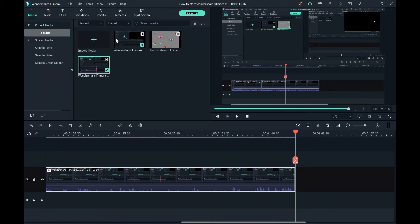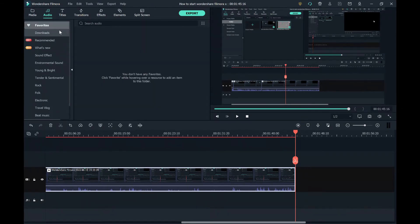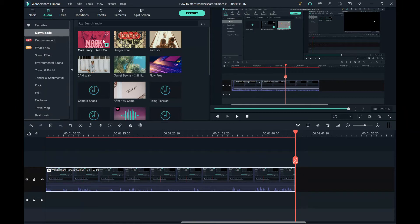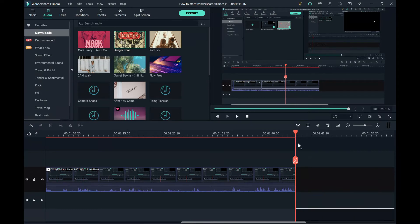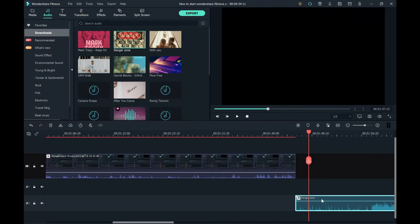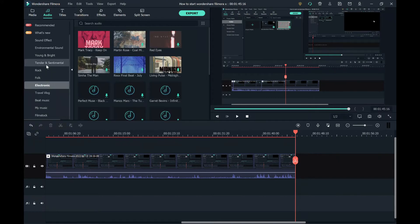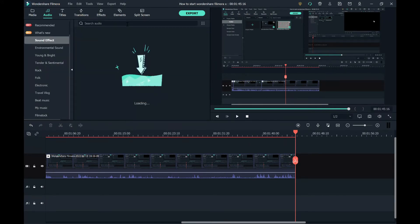Now we're going to talk about the audio. There are different things — you can find favorites, downloads. Downloads is what I downloaded, actually my recent videos. You put that in and then listen. You can also do sound effects, but there's not much of it. Keep in mind that some of this costs money.